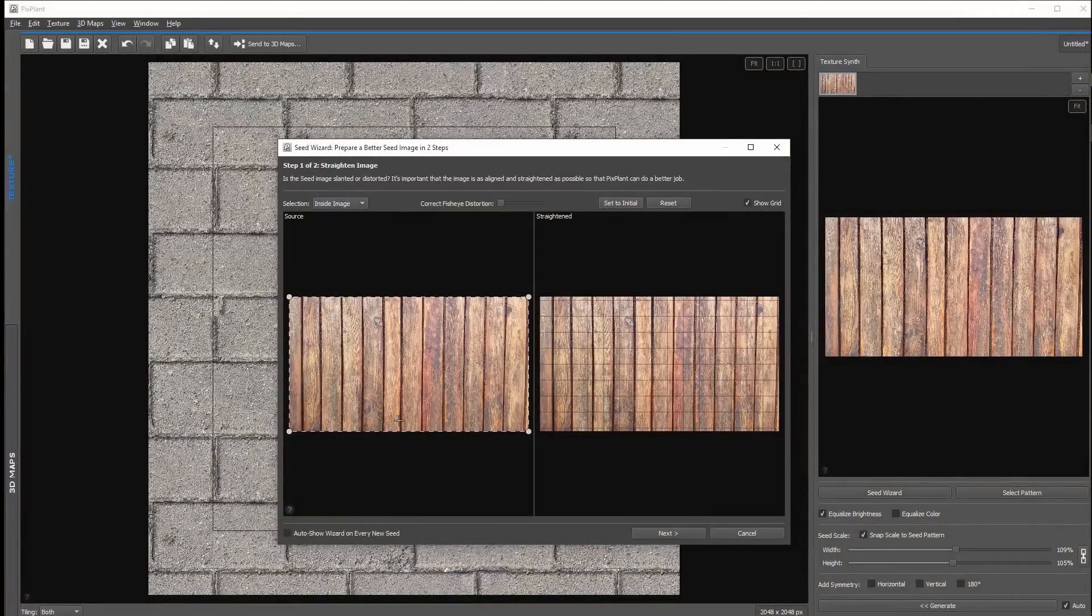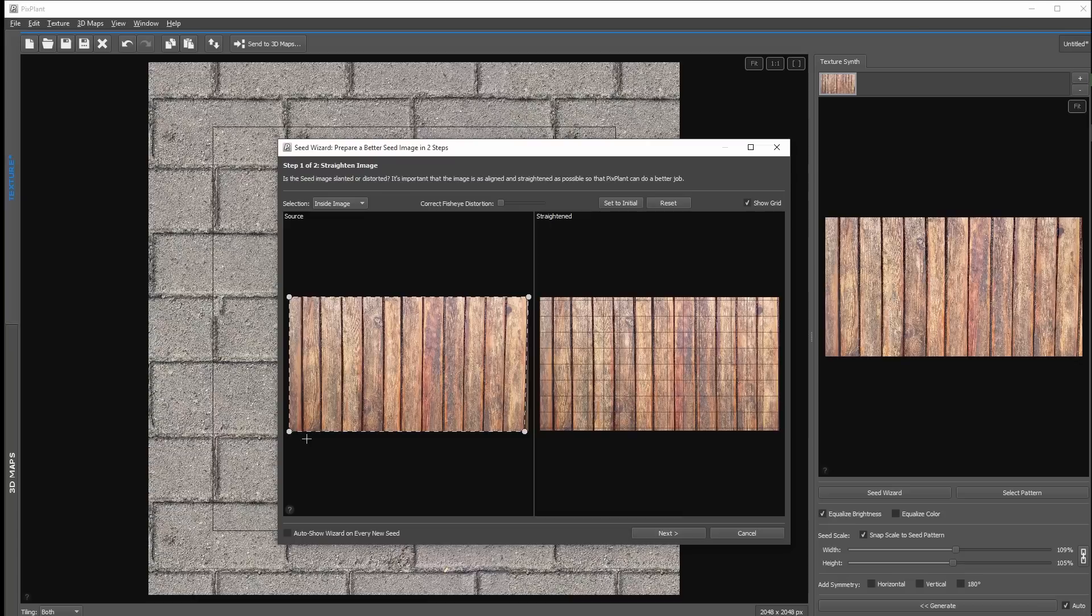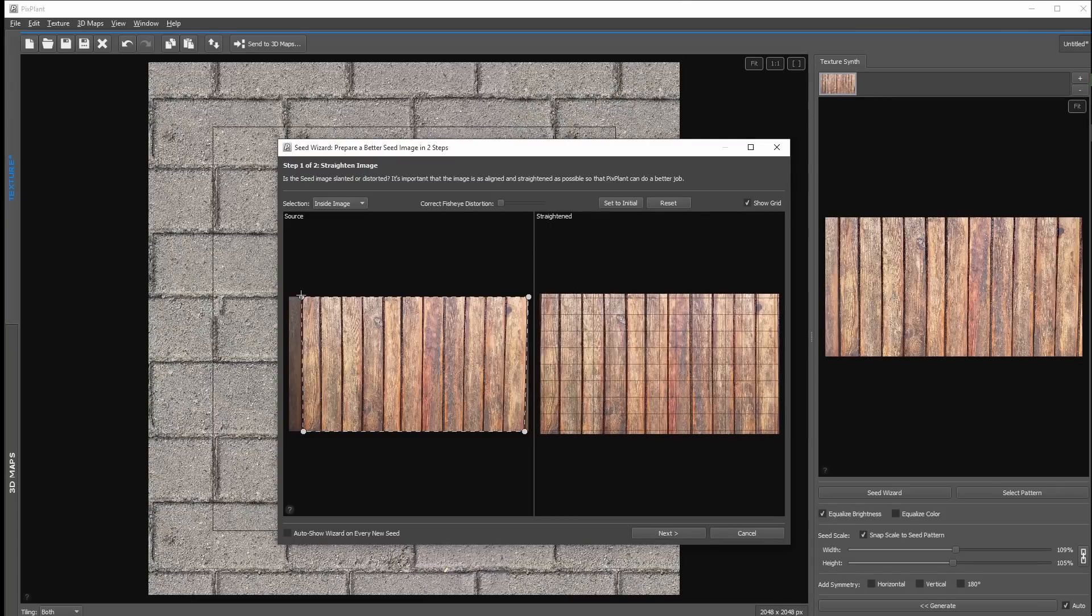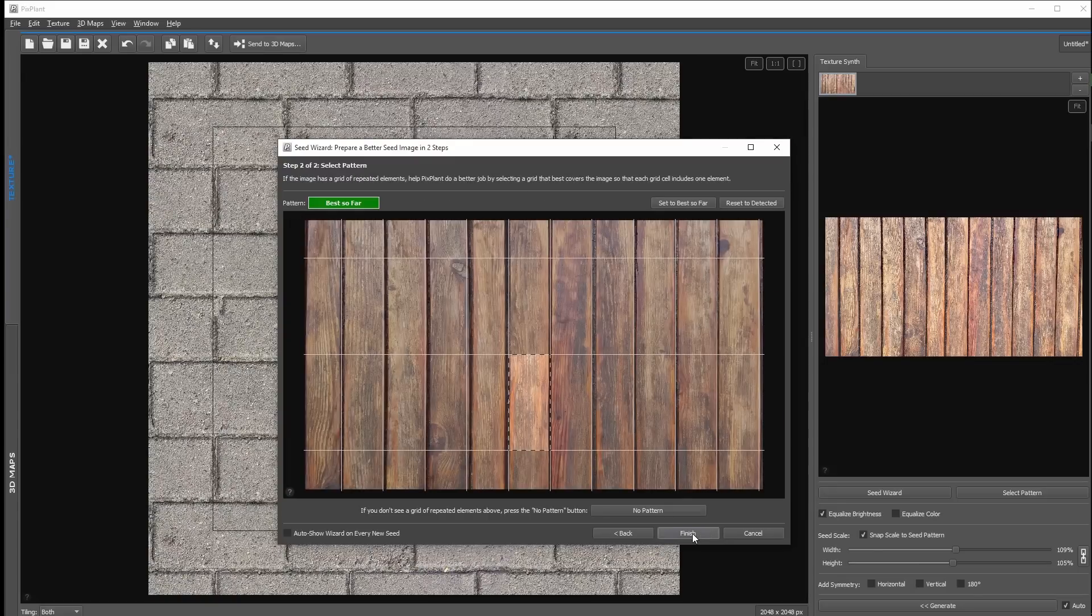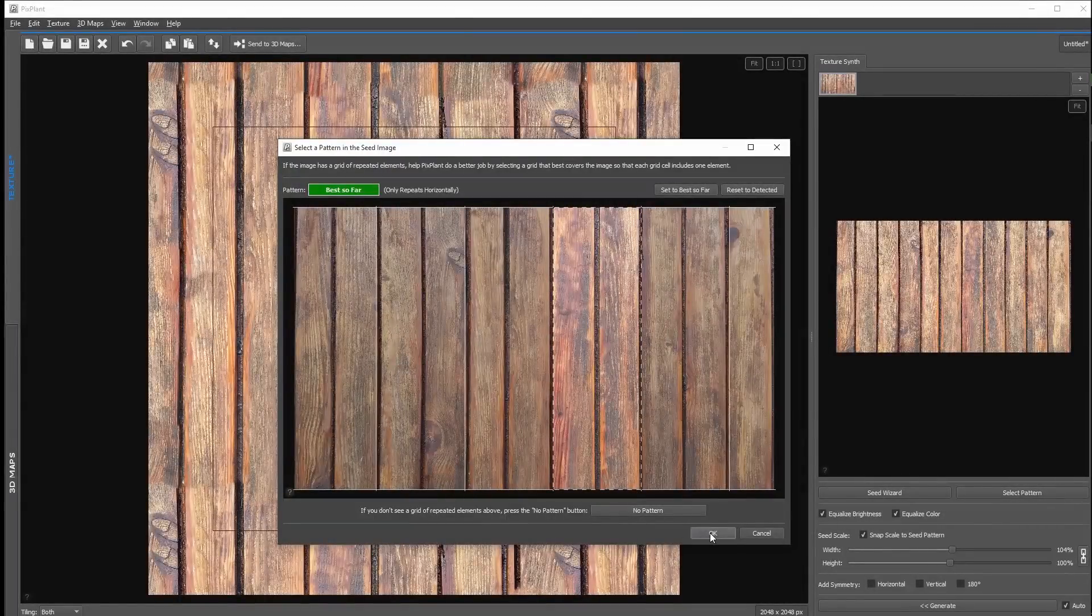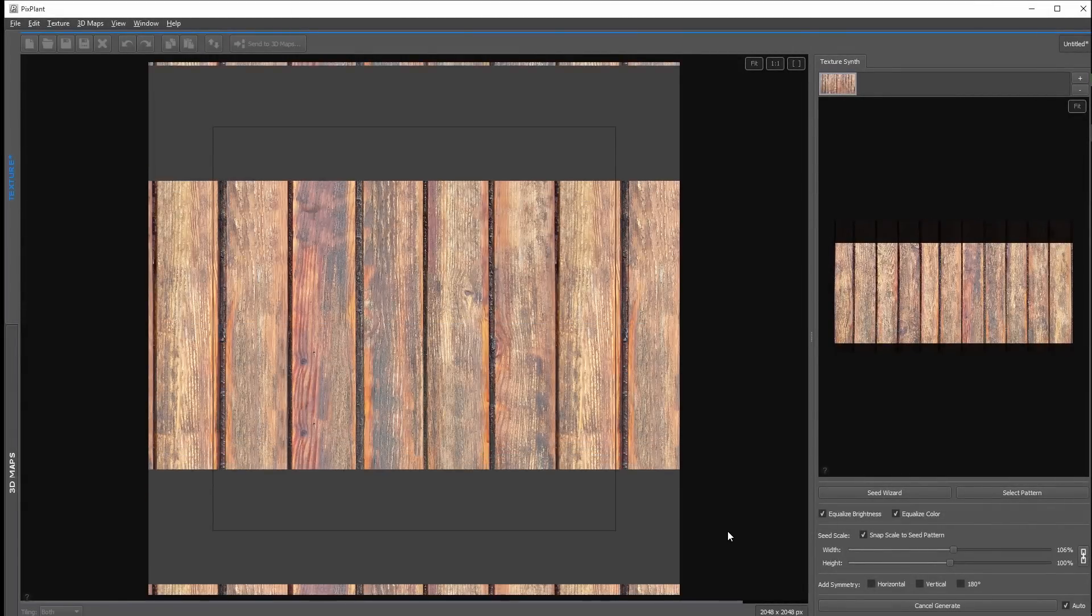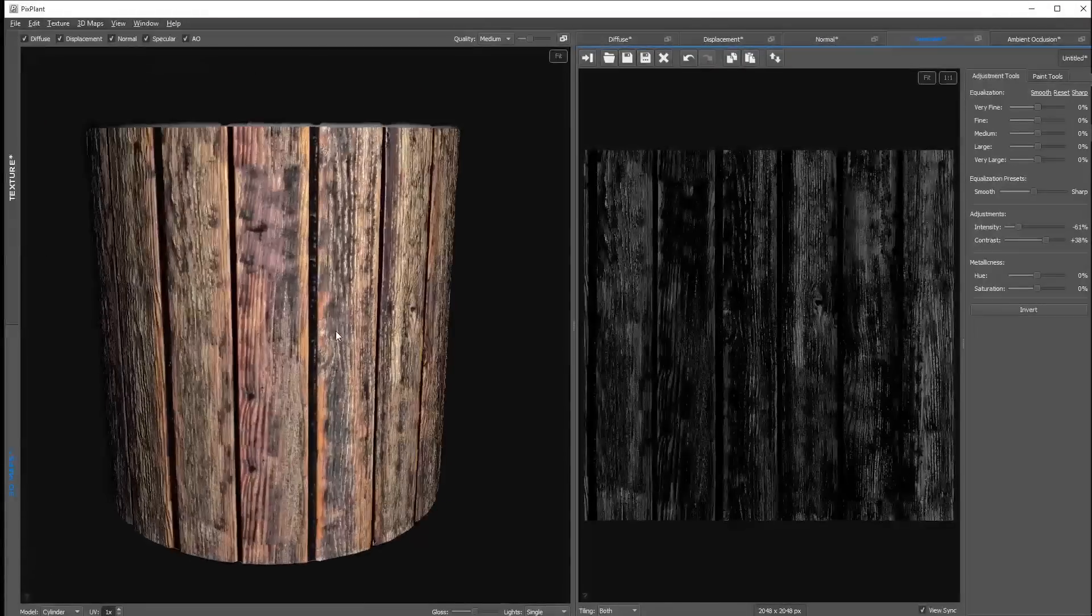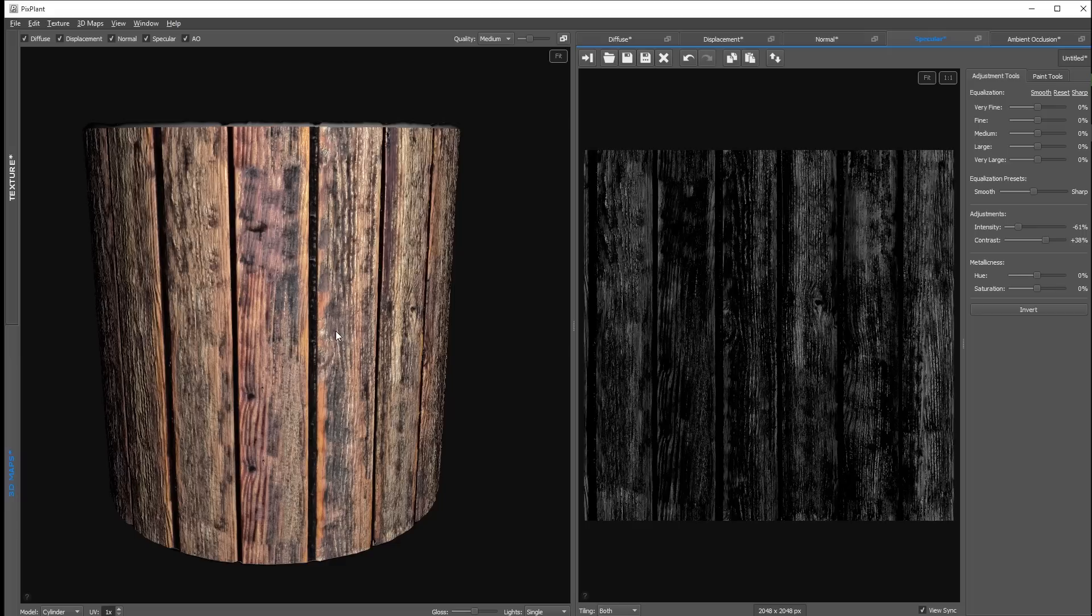And as you can see this tool even can create seamless textures with pattern easily. Here we have another example which is wooden planks. This image has a slight perspective distortion we can fix using the seed wizard. And also the image has a pattern I can choose here. And then I simply press on generate then send to 3D maps. And in just a second I have my final seamless texture and all the 3D maps. And as you can see this tool is very easy to handle and you get very good results in seconds.